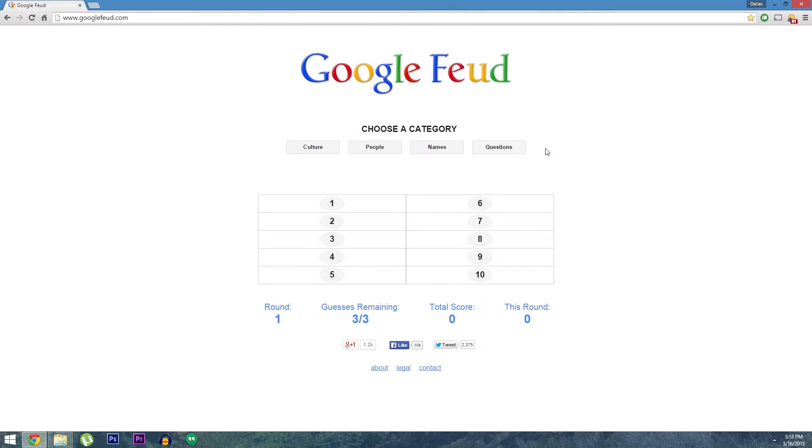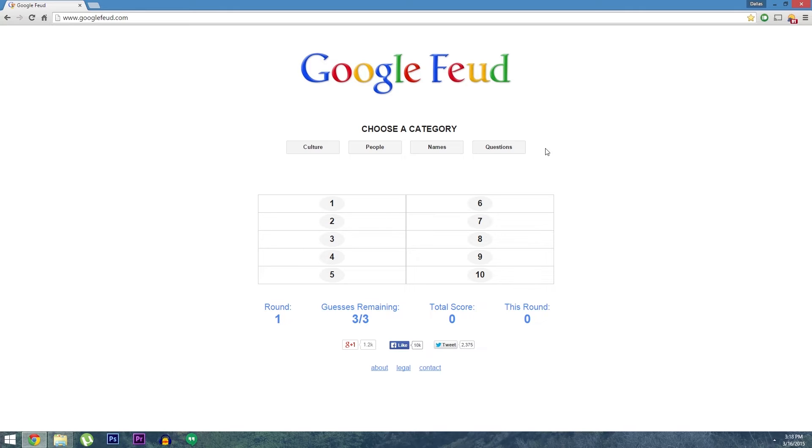Now I've been watching Family Feud since way back in the Richard Dawson days. It's a fun game show where contestants have to guess the most popular responses to survey questions. Well, a developer took that concept and applied it to Google's search suggestions. These of course are based on the searches that users make most frequently.